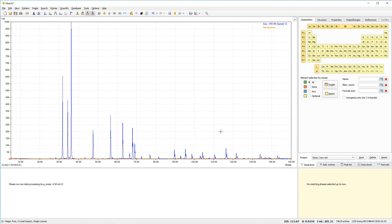We are now ready to start with our analysis. One of the key points for a successful qualitative analysis is the accurate determination of the peak positions and peak intensities. For this, MATCH provides an amplified peak searching algorithm that is combined with profile fitting, and we would like to use this by now to get the maximum accuracy.